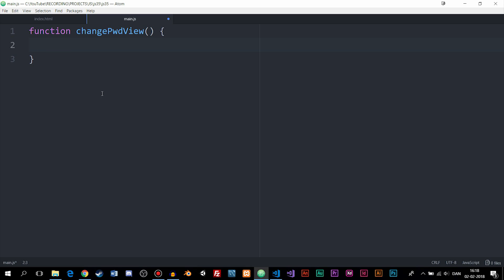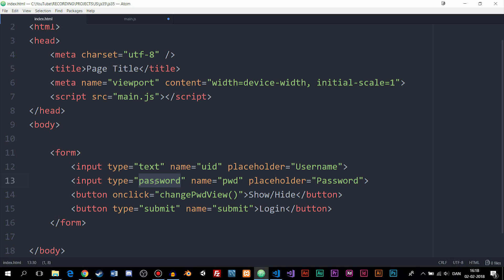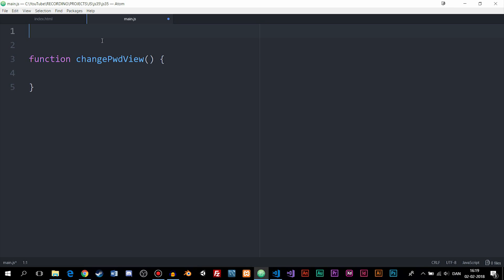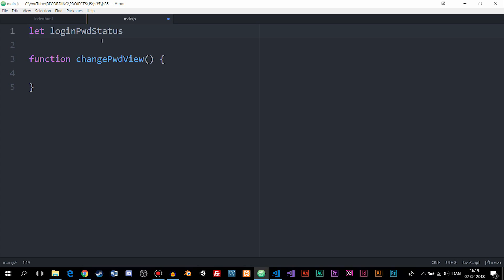First, we need to check if we already clicked the button or not, because the form input is currently set to password type. Using JavaScript, I want to change the type from password to text when the button is clicked, and back again if it's already been clicked. To track this, I'll create a let variable above the function called loginPwdStatus and set it equal to false, since we haven't clicked the button yet.